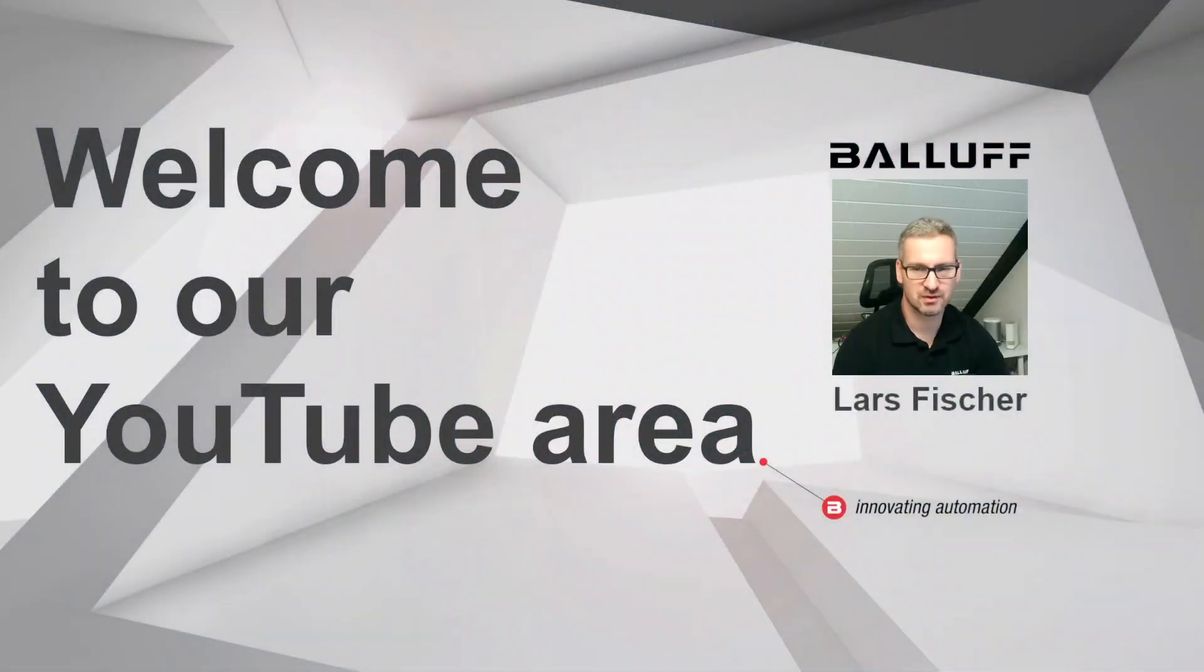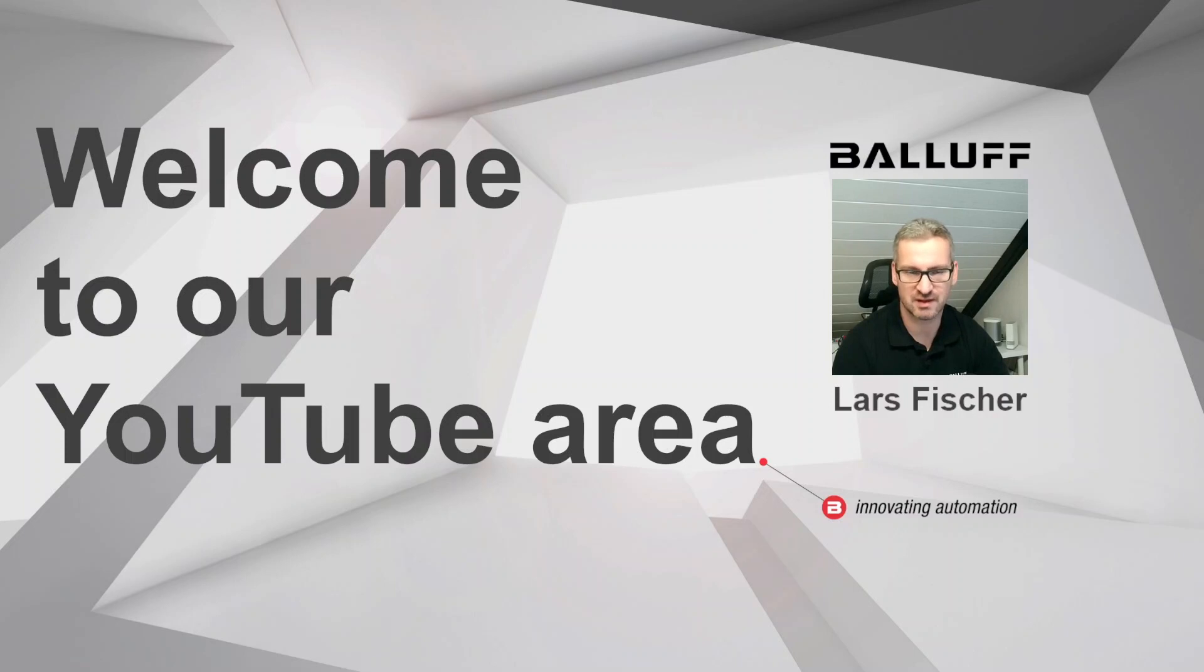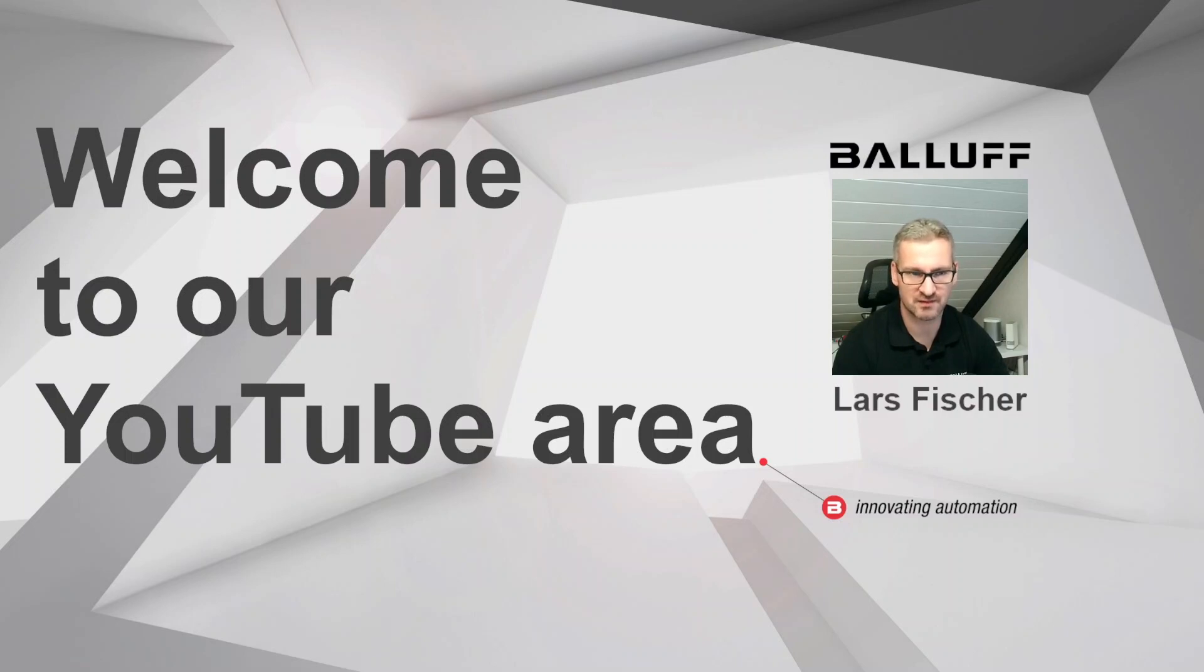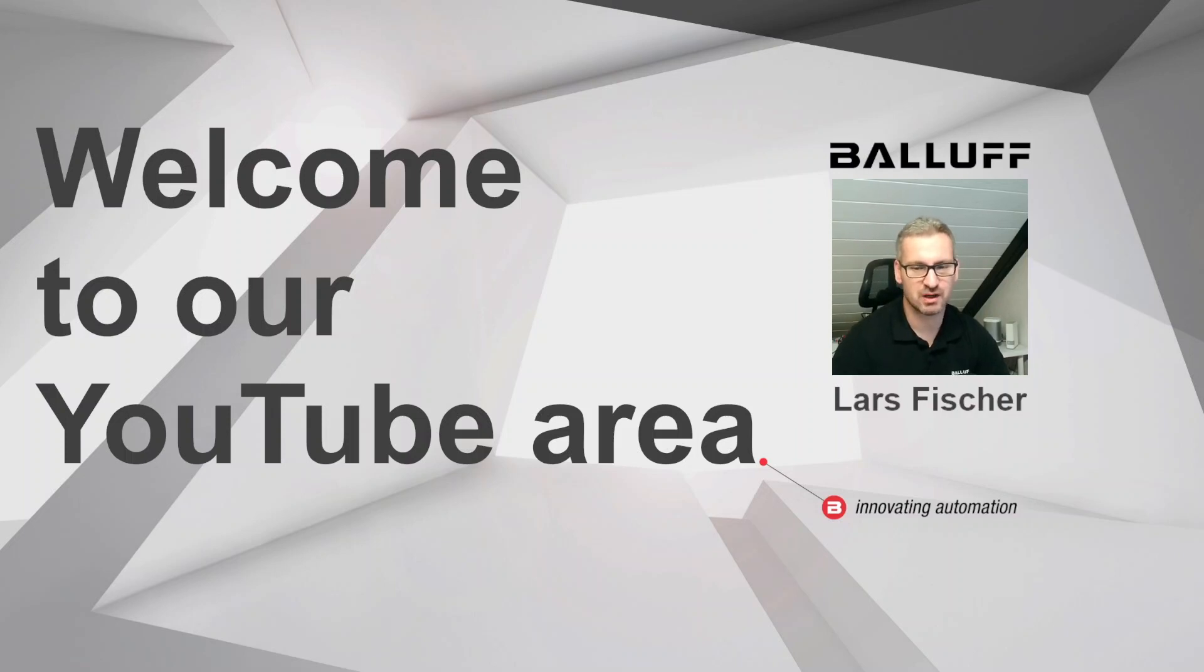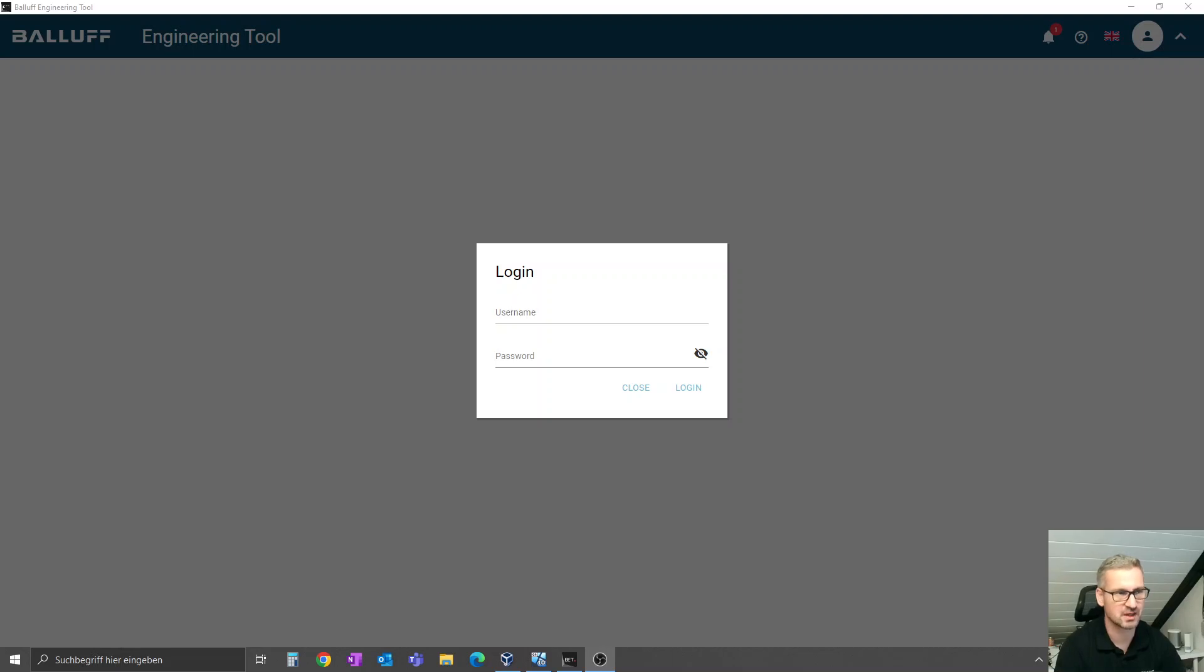Hello and welcome to our YouTube channel. Today I want to provide you some information about firmware updates of Balluf devices. For this example, we have the BNI 00HL, the new Balluf Profinet IO-Link master. We'll jump over to our screen, where you see here our Balluf Engineering Tool, or short BET.